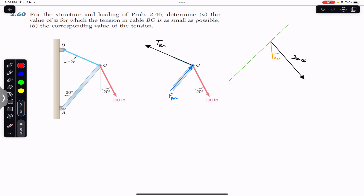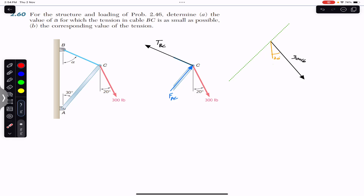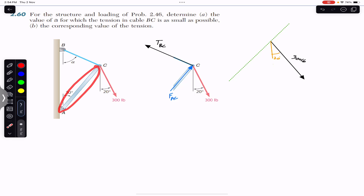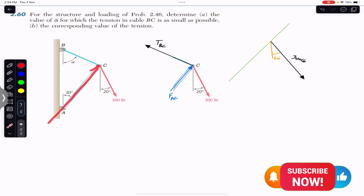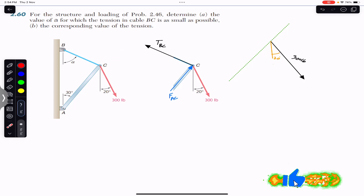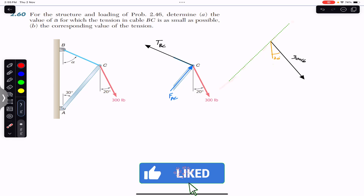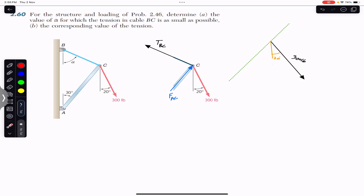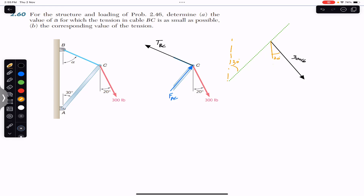Since point C is in equilibrium, the sum of these three forces by the head-to-tail rule must make a closed triangle, since the resultant is equal to zero. From this diagram we know that the force applied by rod AC must be acting along the AC line, making 30 degrees. I have drawn this green dashed line which represents the direction of FAC, making 30 degrees with the vertical. So this angle is 30 degrees.